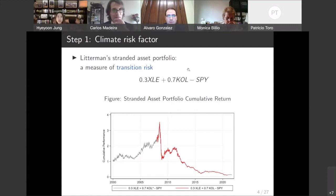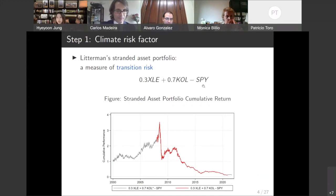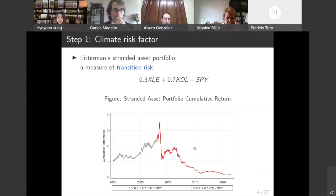The first step is measuring the climate risk factor. There can be many ways to do it, but we use a market-based one. We use Litterman's stranded asset portfolio return as a measure of transition risk. The stranded asset portfolio is composed of a 30% long position in an energy ETF and a 70% long position in a coal ETF, normalized by the S&P 500 index. What you see here is the cumulative return on the stranded asset portfolio, and you can see that it has been falling since 2011. For the time period when the coal ETF was not available, we use the average return of the top four coal companies. We interpret this underperformance of the oil and gas sector as a rise in transition risk.